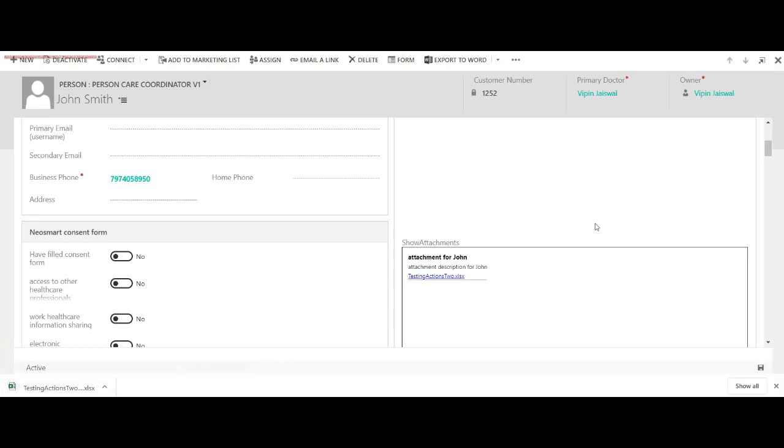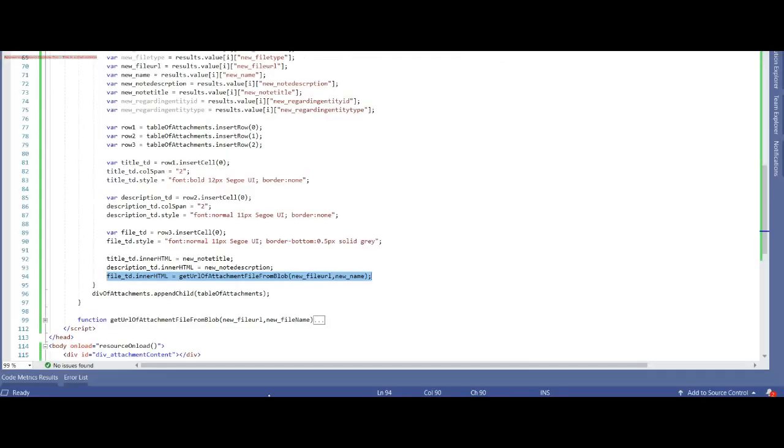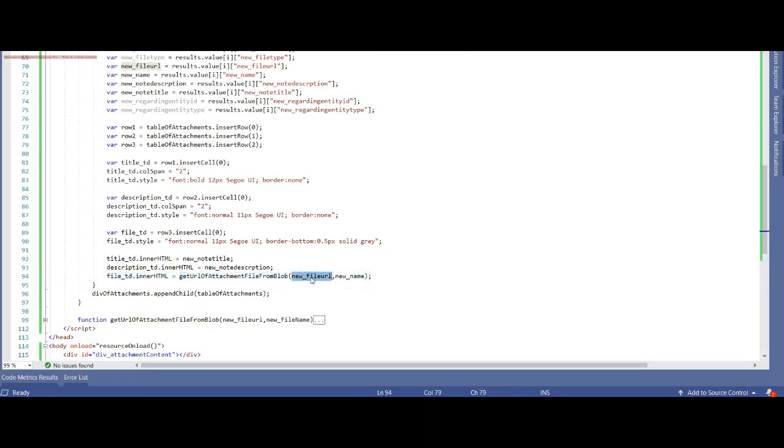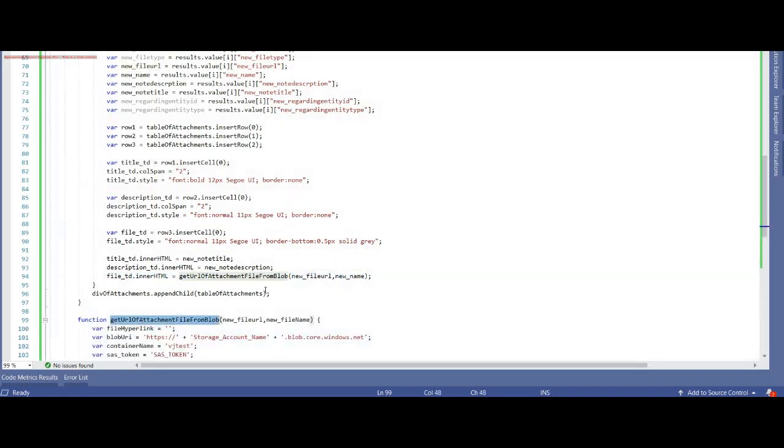So what I'm doing here is I'm using get URL attachment file from Blob. I'm passing the file URL and the name to this method. Here I'm using Blob URI and SAS token method